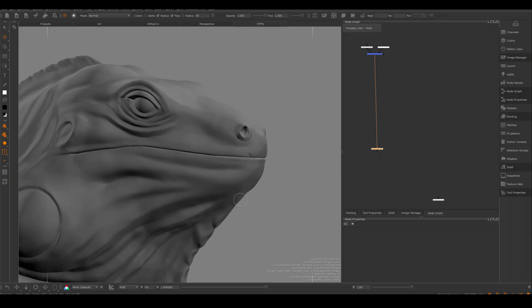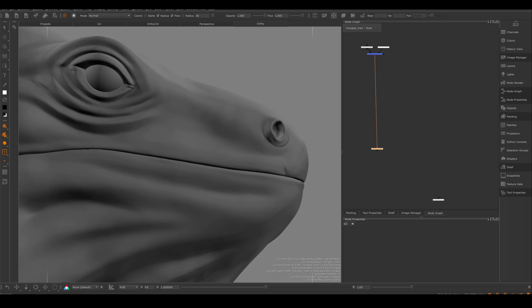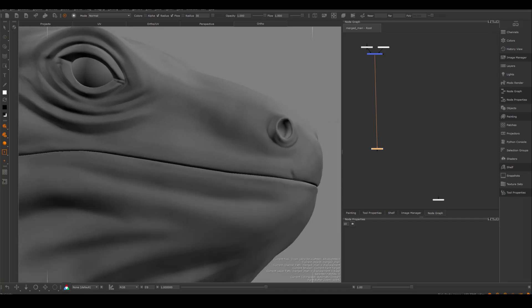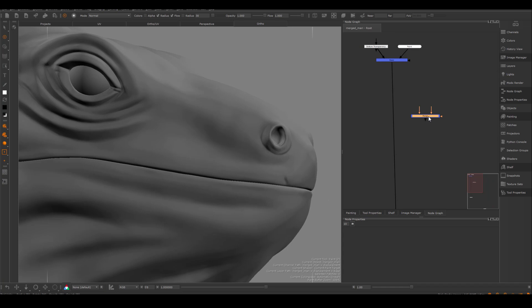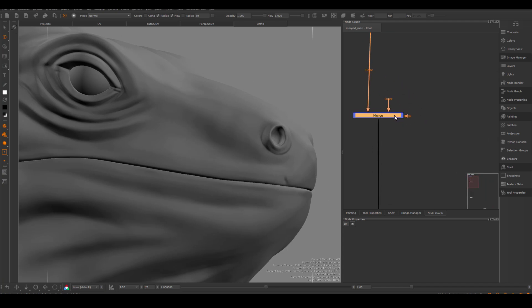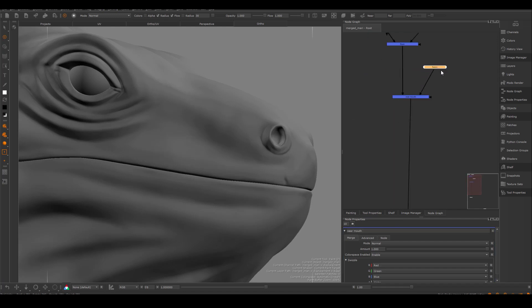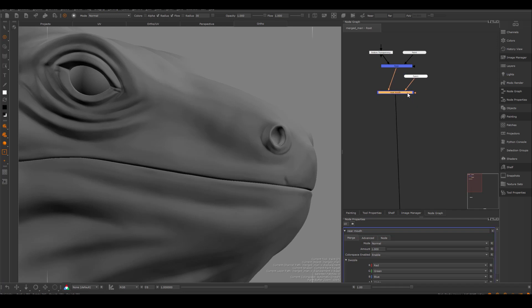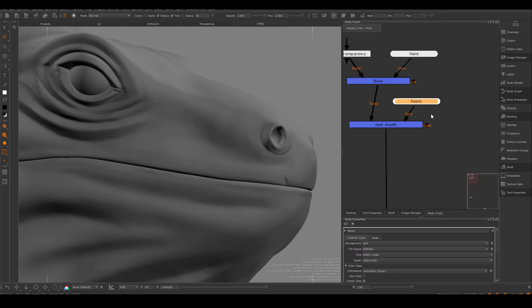Once I exported all my Substance Designer tileables, I'm going back to Mari and going to start to tile some scales on him. I have done the same process for my Chameleon in another video a long time ago. So the basic process is still the same. First thing you want to do is to make sure that this new channel you just created where you're going to put all your tileables is 32 bit. Because at the end, this map is going to be used as a displacement map inside of ZBrush.